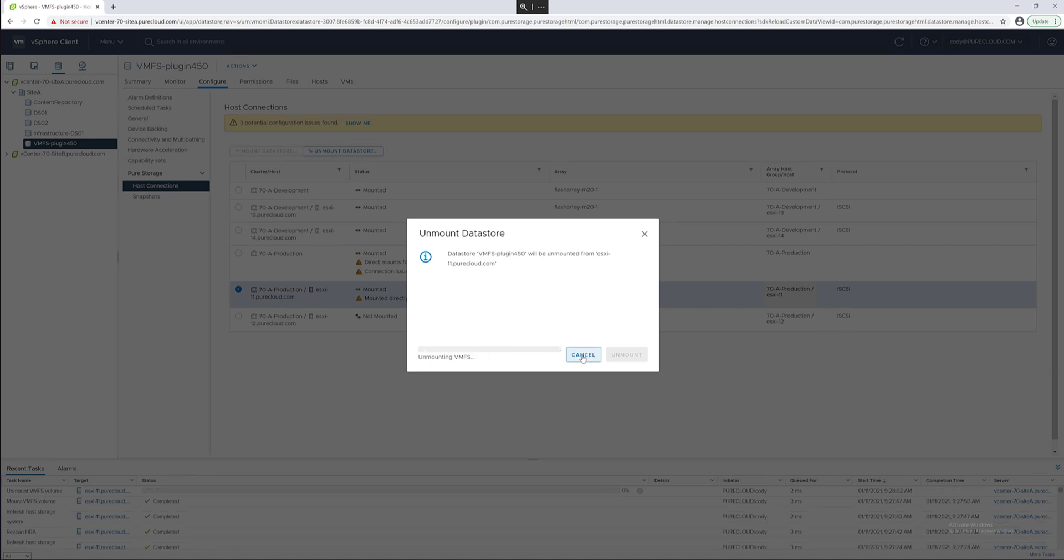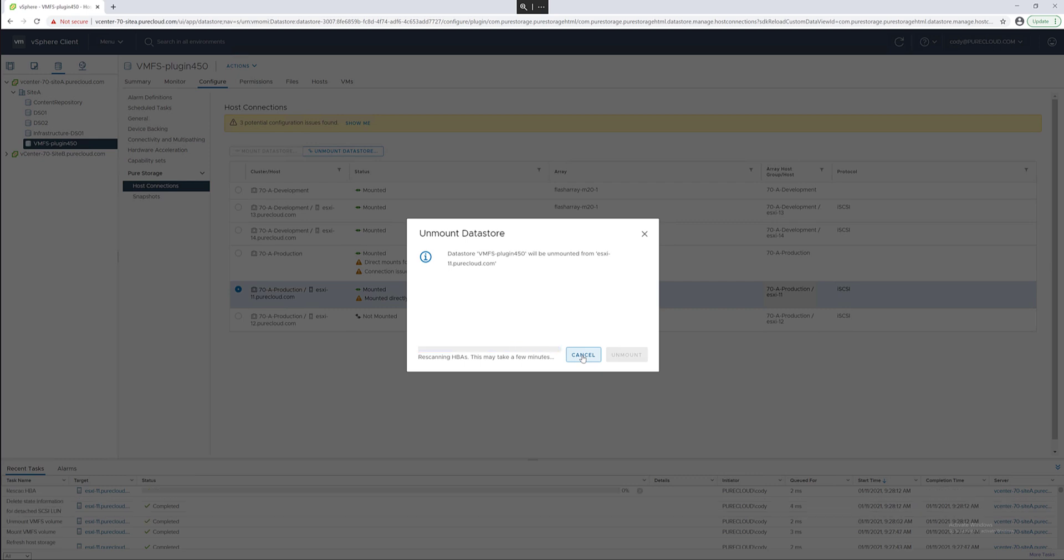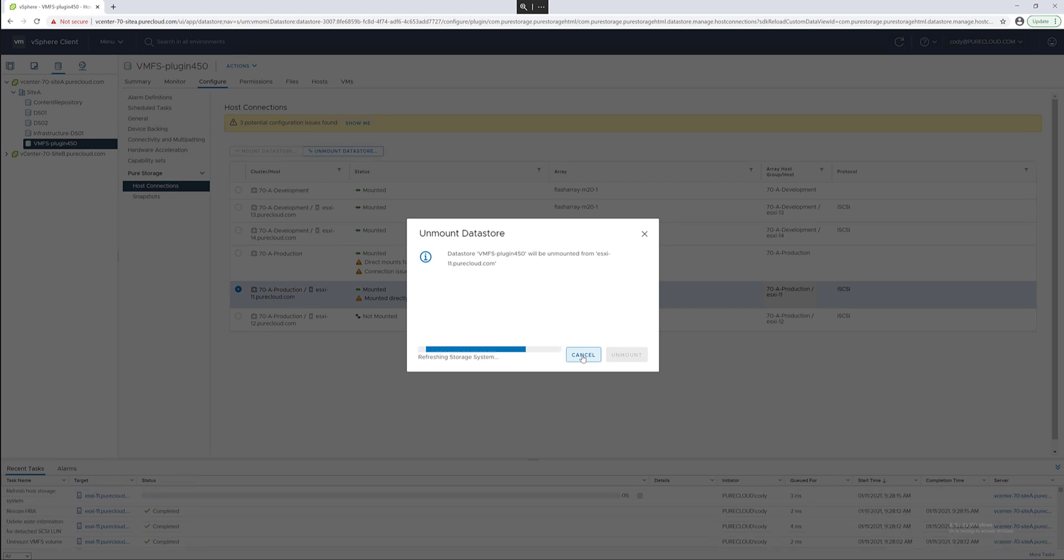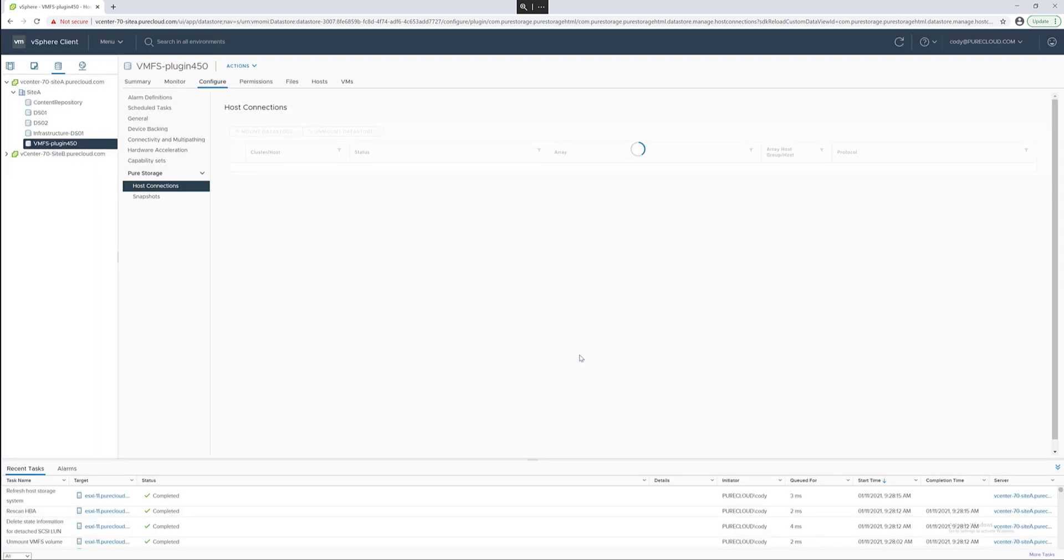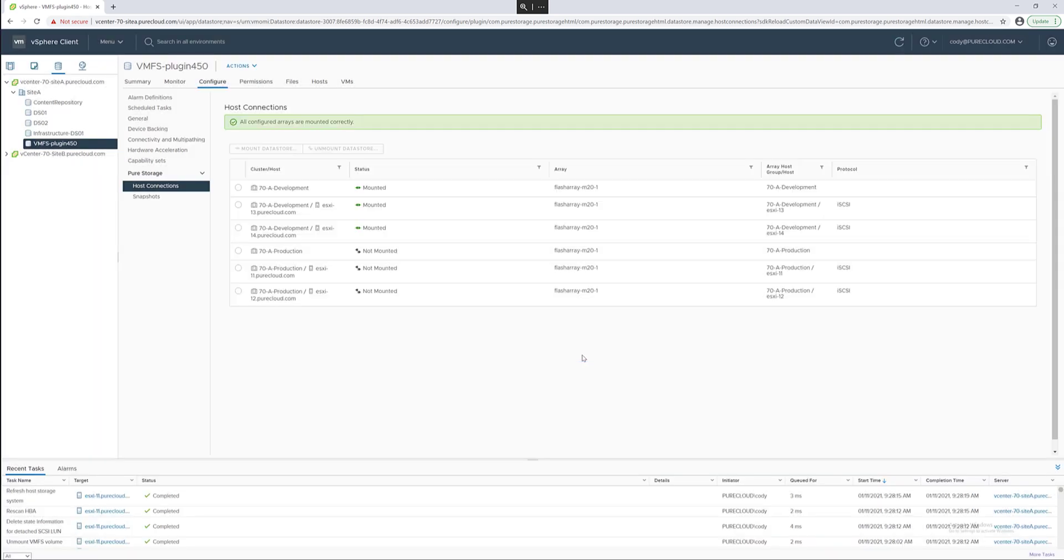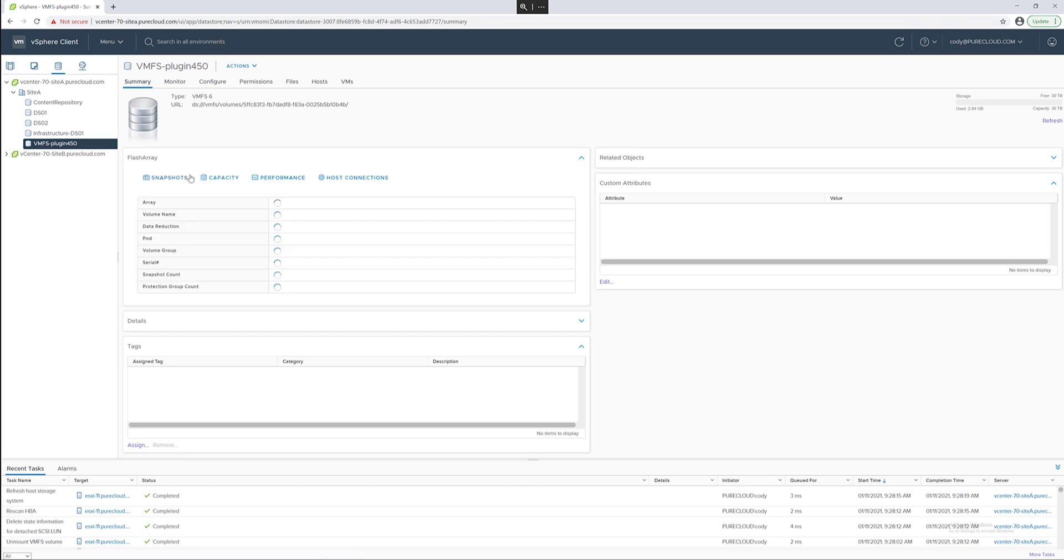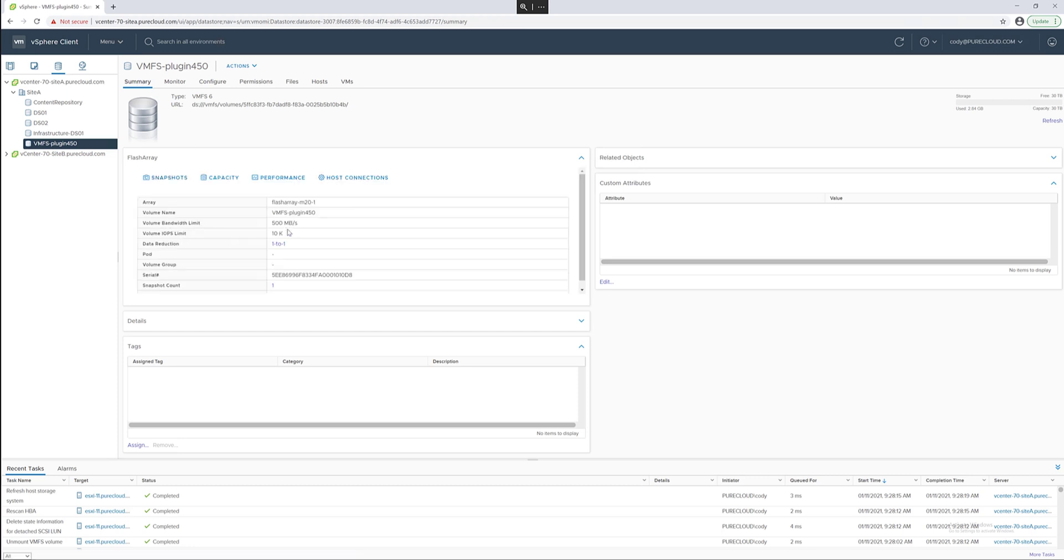You can also remove it specifically from a single host. This will unmount it, detach it, rescan, and then disconnect it from that host object on the flash array itself. The last step will be to clean up the connections so the vSphere client is accurately reporting the information of that data store connection.